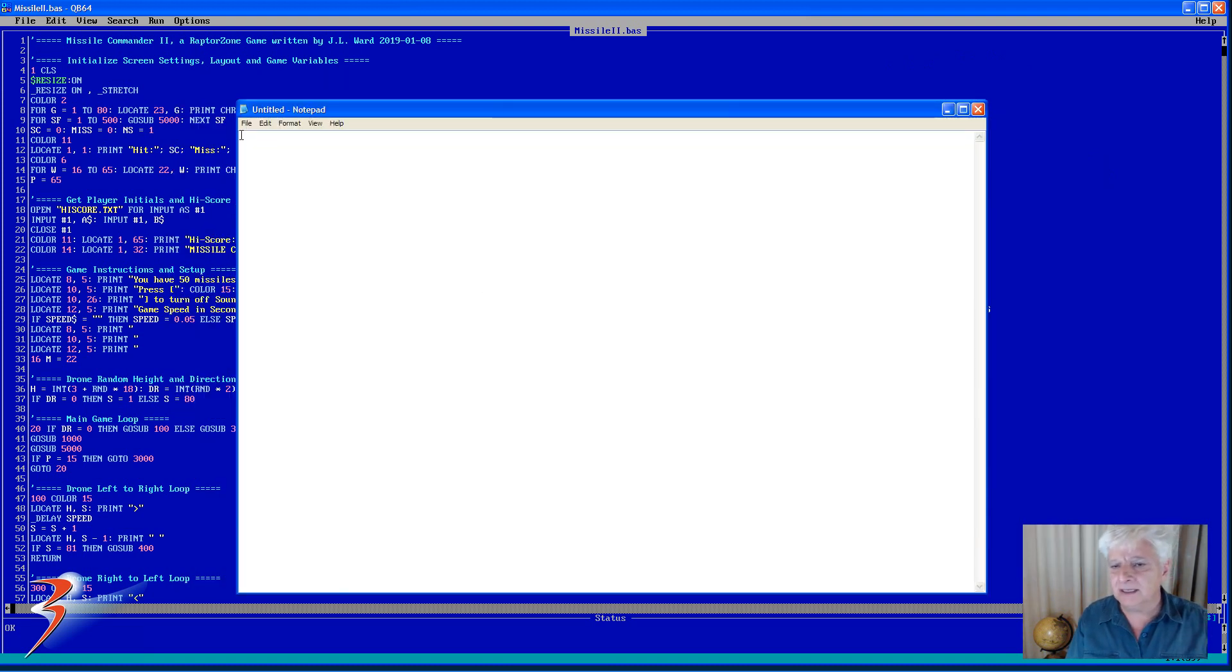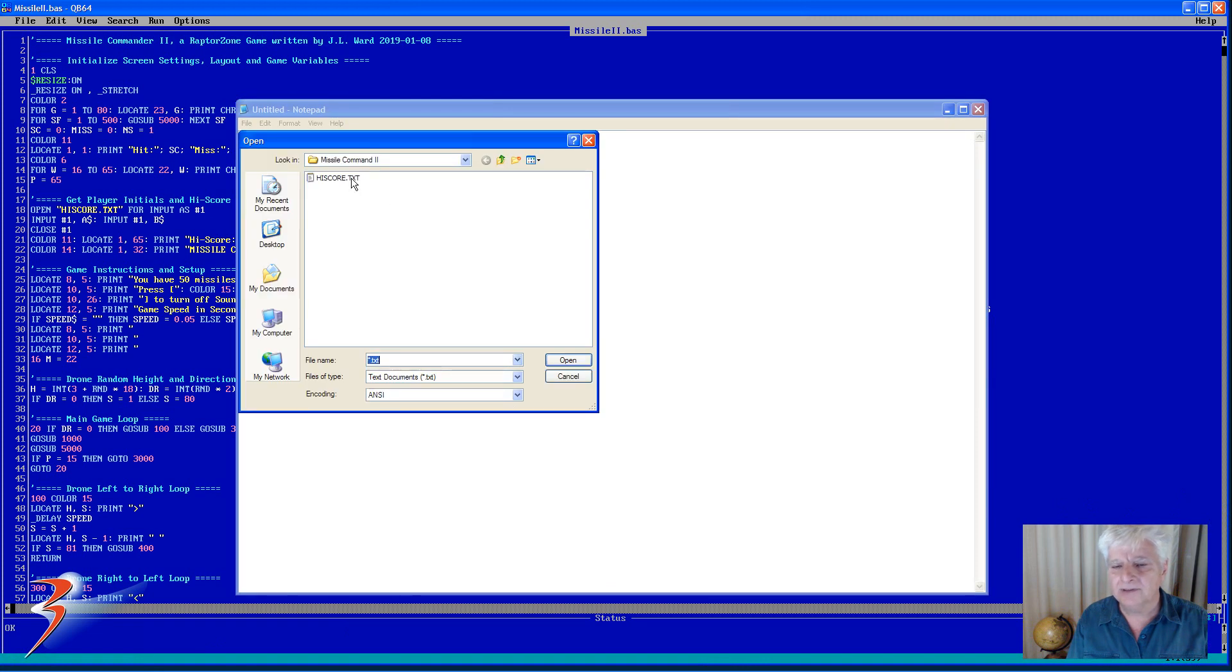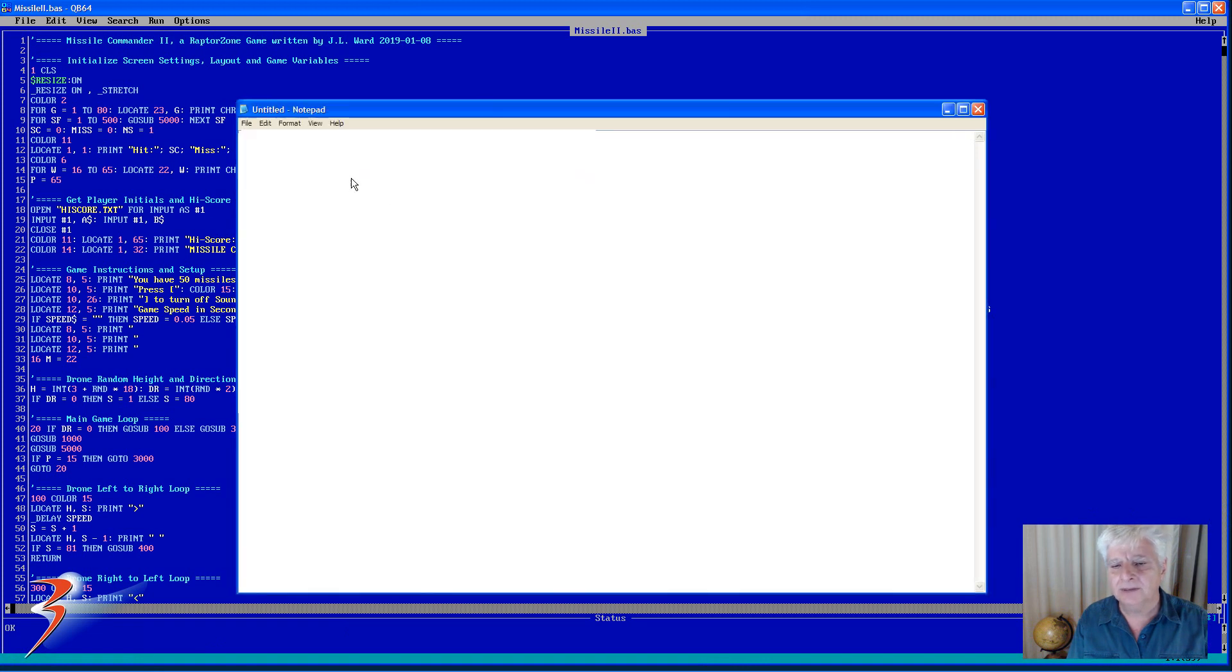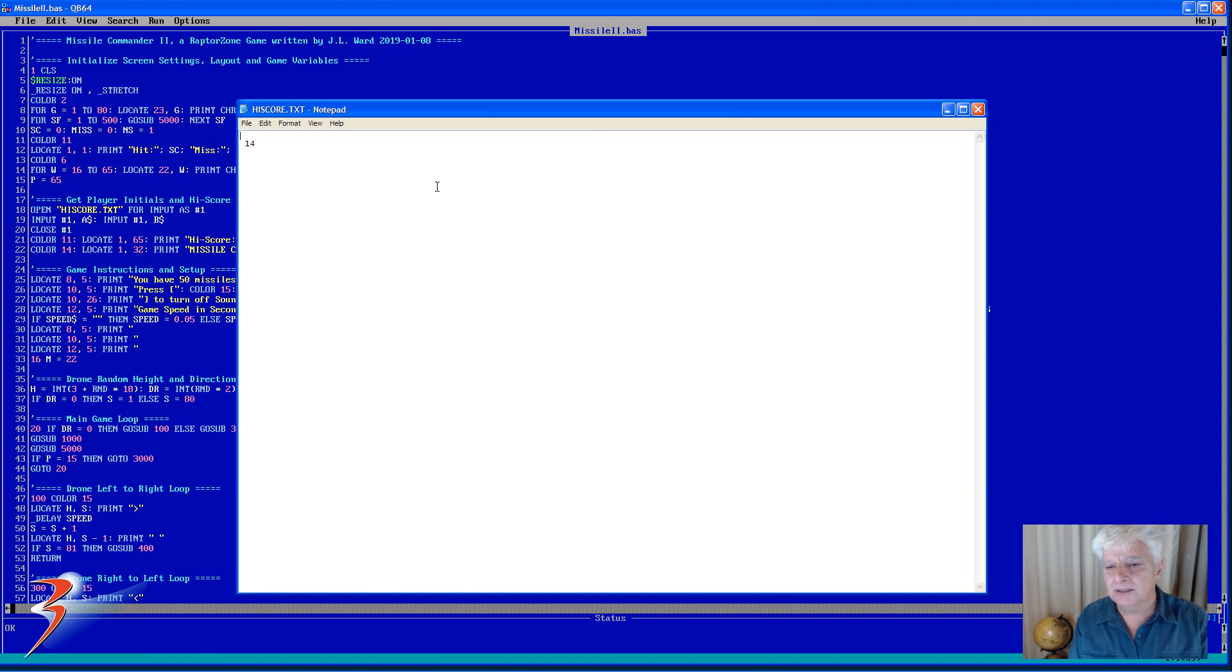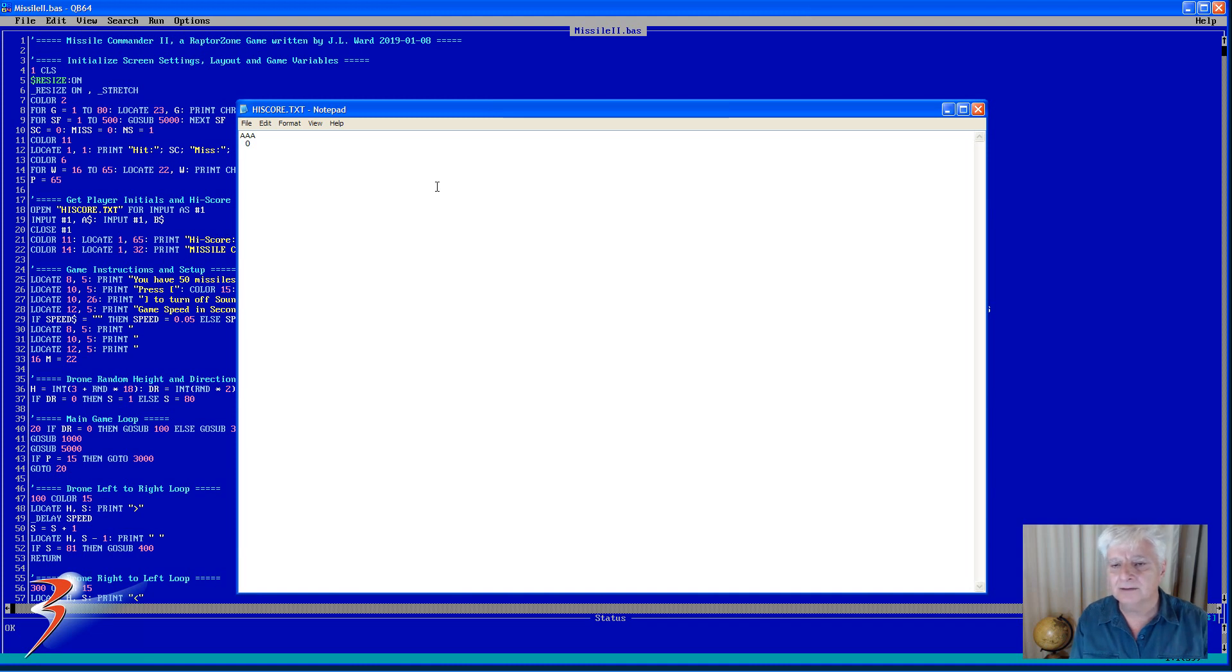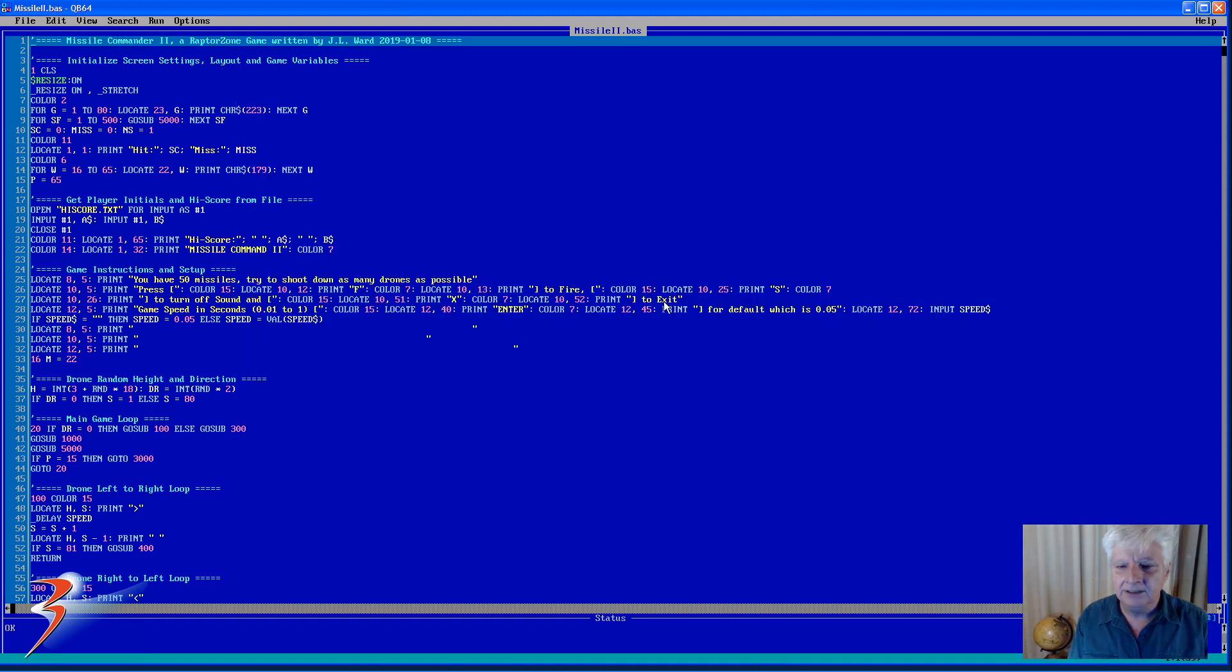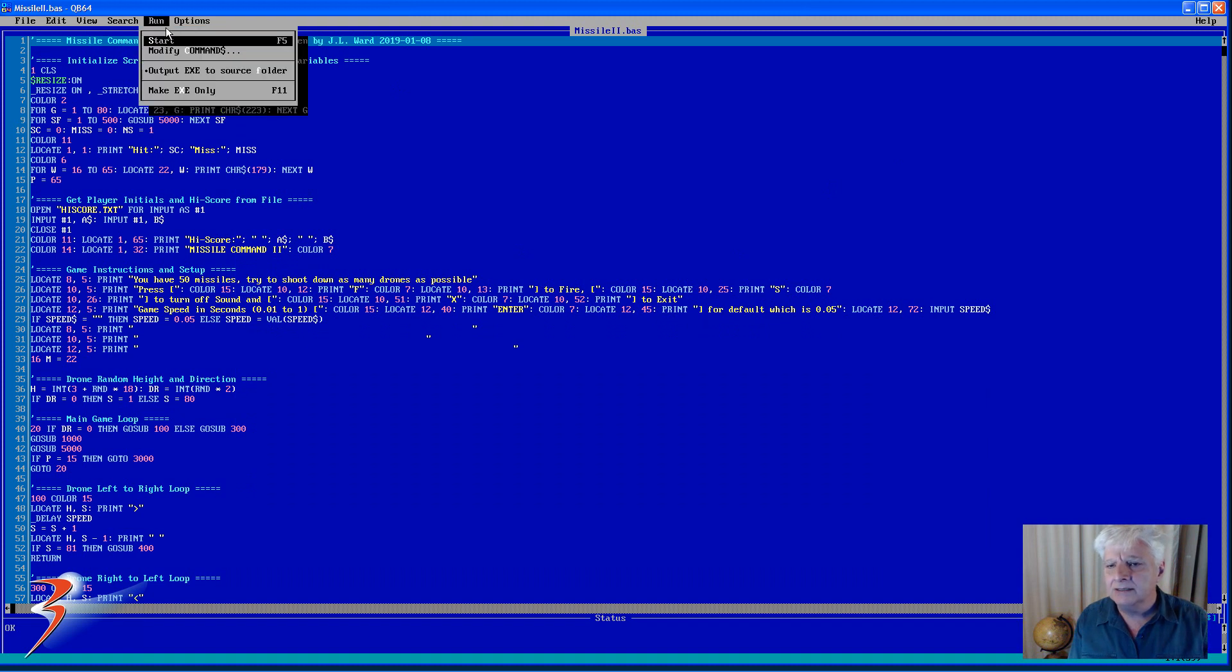So to reset the score, you open highscore.txt in notepad editor for example, and you can change those three letters as well as the score. You can reset to zero. Not sure what will happen if you delete that space, so rather don't delete that. And then you just save it as you would normally with a text file.